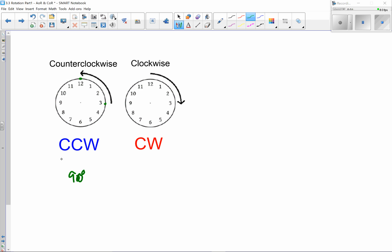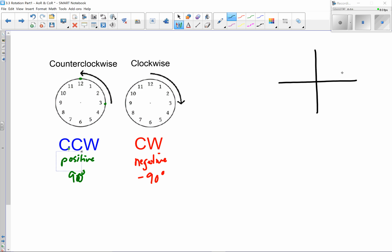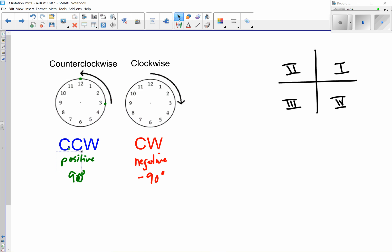A counterclockwise rotation is represented with a positive integer, whereas a clockwise rotation would be a negative representation — so negative 90 degrees. That has to do with the coordinate plane: quadrant one is up here, quadrant two is to the left, then quadrant three and four. The quadrants go in that counterclockwise direction, which is why we represent it as a positive integer.